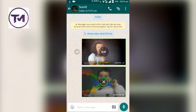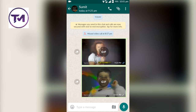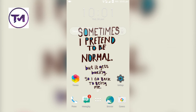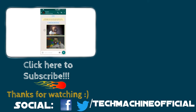So this is how you can send cool GIFs from your WhatsApp chat itself. If you like this video, press the like button and share this video as much as possible, and don't forget to subscribe to our channel. Bye bye, see you next time — peace!